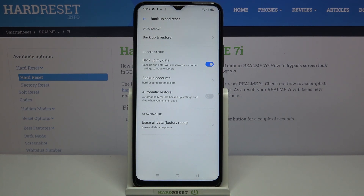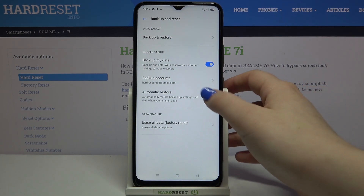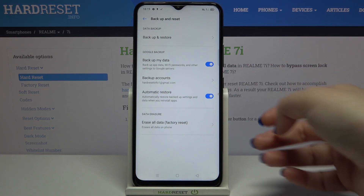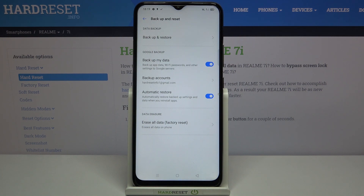The Automatic Restore was accidentally turned off. You can toggle it the same way — just tap the switcher to turn it off or on again. From now on, your device will automatically restore backed-up settings and data when you reinstall an app.